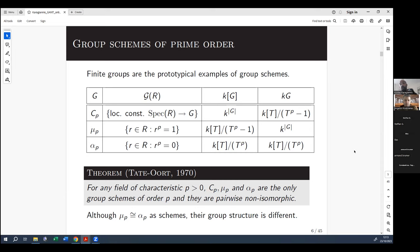The fact that C_p is not isomorphic to the other two is trivial because they're not even isomorphic as schemes: the coordinate ring of C_p has no nilcontent — it's reduced — whereas over a field of characteristic p, both μ_p and α_p have nilcontent. However, μ_p and α_p are isomorphic as schemes because you can factor T^p minus 1 as (T−1)^p by the freshman's dream in characteristic p. So as schemes they are isomorphic, but the group structure is different because the duals are not isomorphic as Hopf algebras.